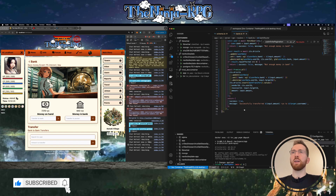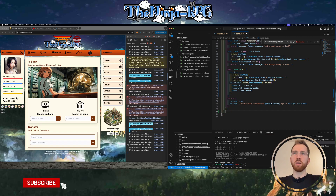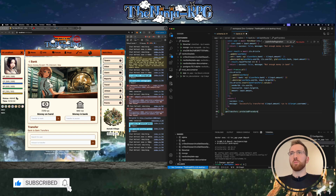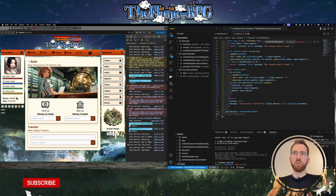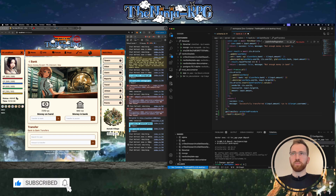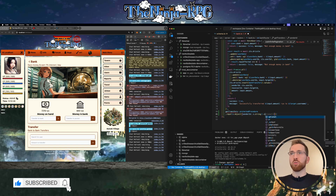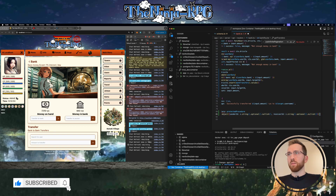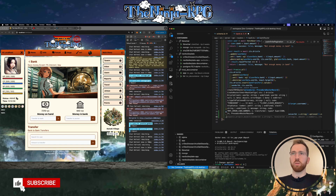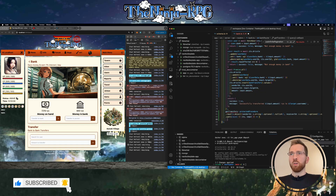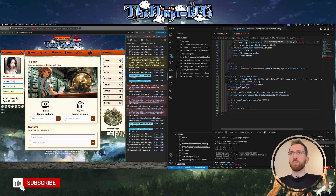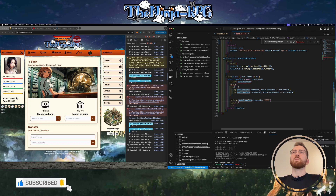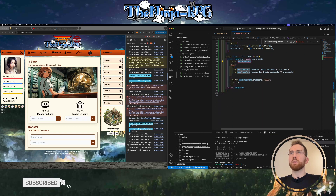Then we need a new endpoint for retrieving transfers, so we'll call that get_transfers. It will only be for logged-in users, so it's a protected procedure. The input should have a sender_id which is a string, an optional nullable string, and a receiver_id. Let's see what Copilot comes up with - not too bad but not exactly what we want.